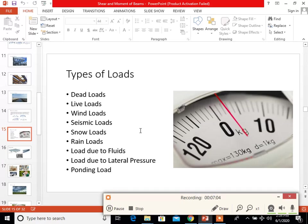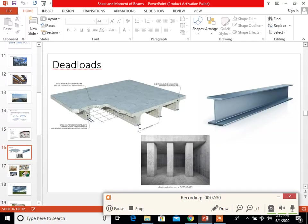Snow load is the live load due to the weight of snow on a roof; it is included in design calculations and is based on different countries. Other loads include rain loads, loads due to fluids, loads due to lateral pressure, and ponding load.